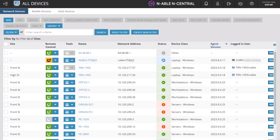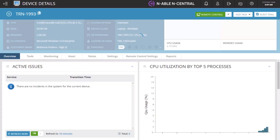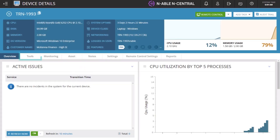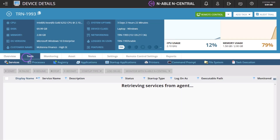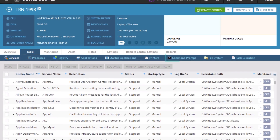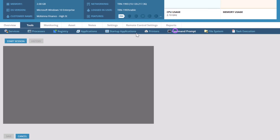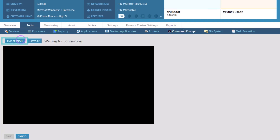Direct Device Support allows you to access the command prompt within the Enable and Central user interface. Click the name of a device and click Tools. Click Command Prompt, click Start Session.